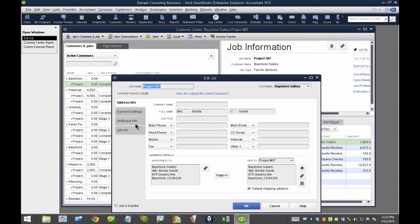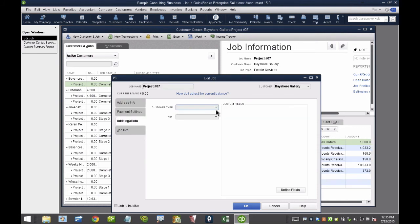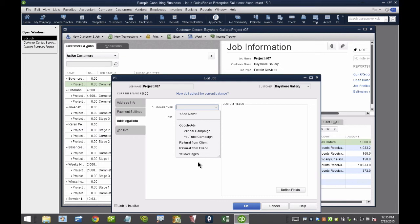I double click on the customer, and then here under Additional Info, under Customer Type, I tell it where I got the client from.